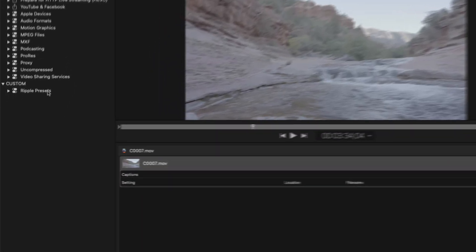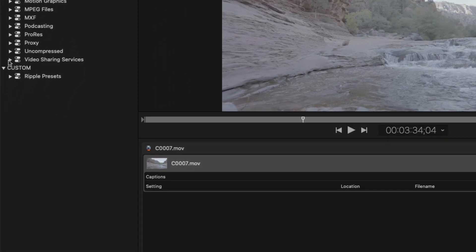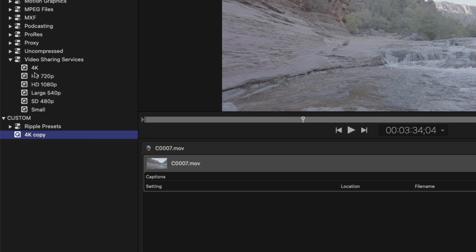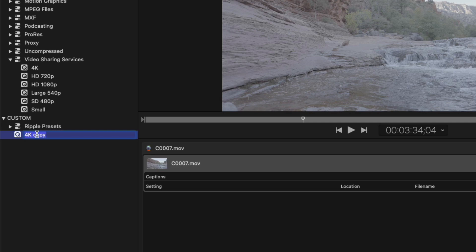In the Settings menu, I'll open the Video Sharing Services group, then duplicate the 4K setting. The duplicate is placed inside the Custom group, where I can modify its encoding parameters. First, I'll rename this custom preset and call it 4K widescreen.